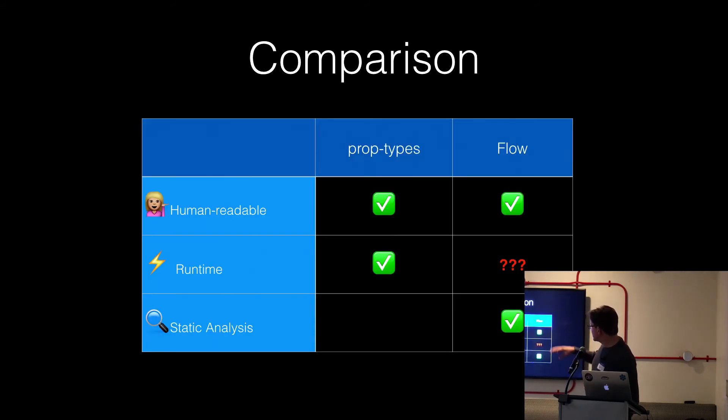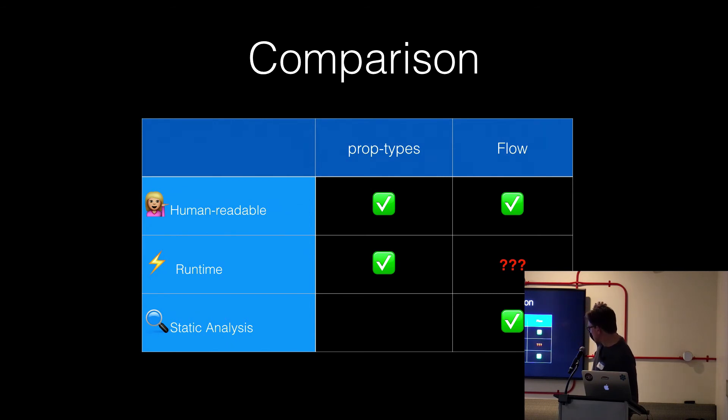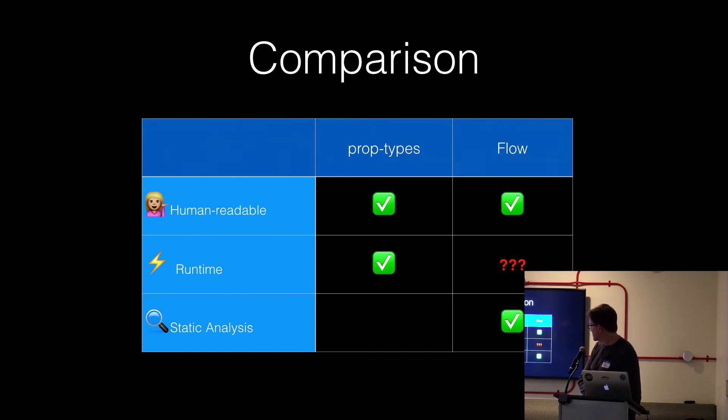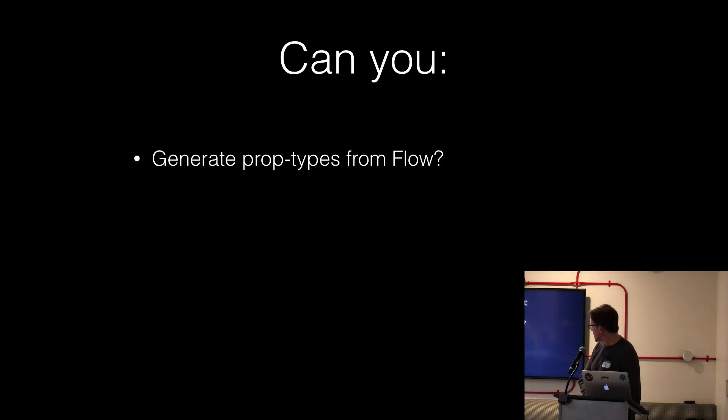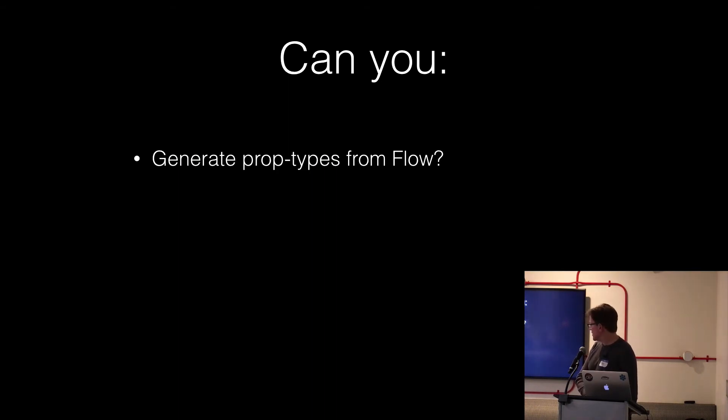So here's the differences, basically. Flow gives you the static analysis. Prop types gives you runtime. Wouldn't it be nice if we could check that other box on Flow and get runtime analysis? So basically generate the prop types from the Flow definitions.